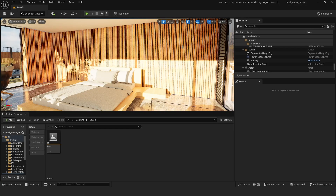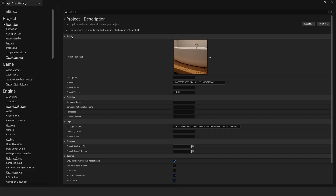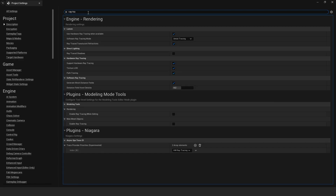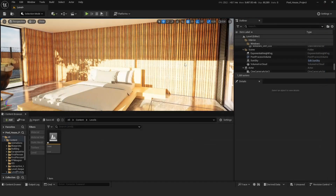If you're looking for some very nice ray trace shadows in your scene, what you can do is go into Edit, go into your Project Settings, and search for ray trace shadows. You need to check this box: ray trace shadows. Come out of this window.